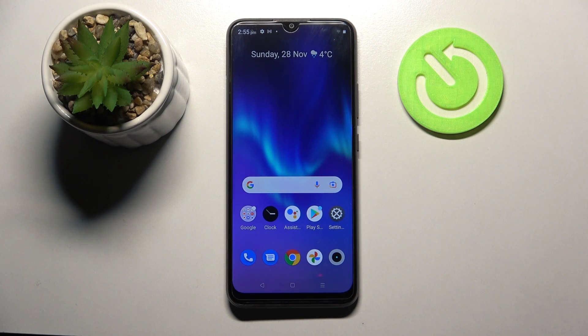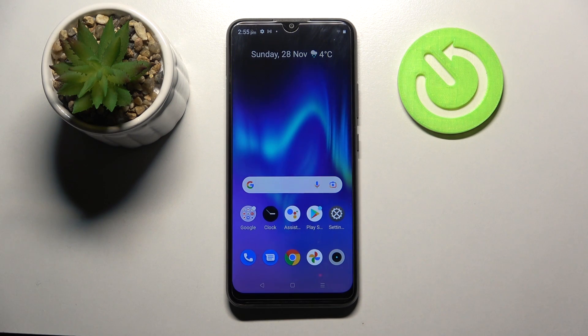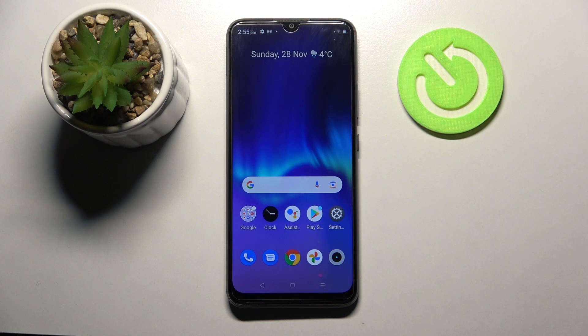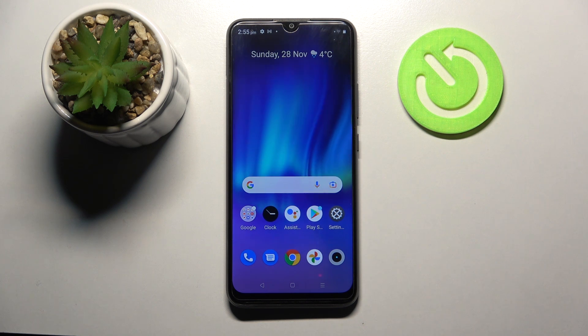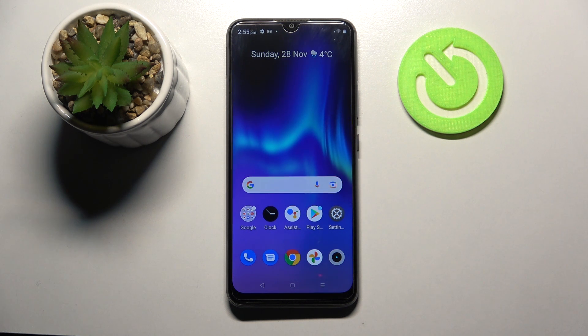Hi, I'm Imran from RealmeetZ21Y, and today I would like to show you how you can use split screen on this smartphone.